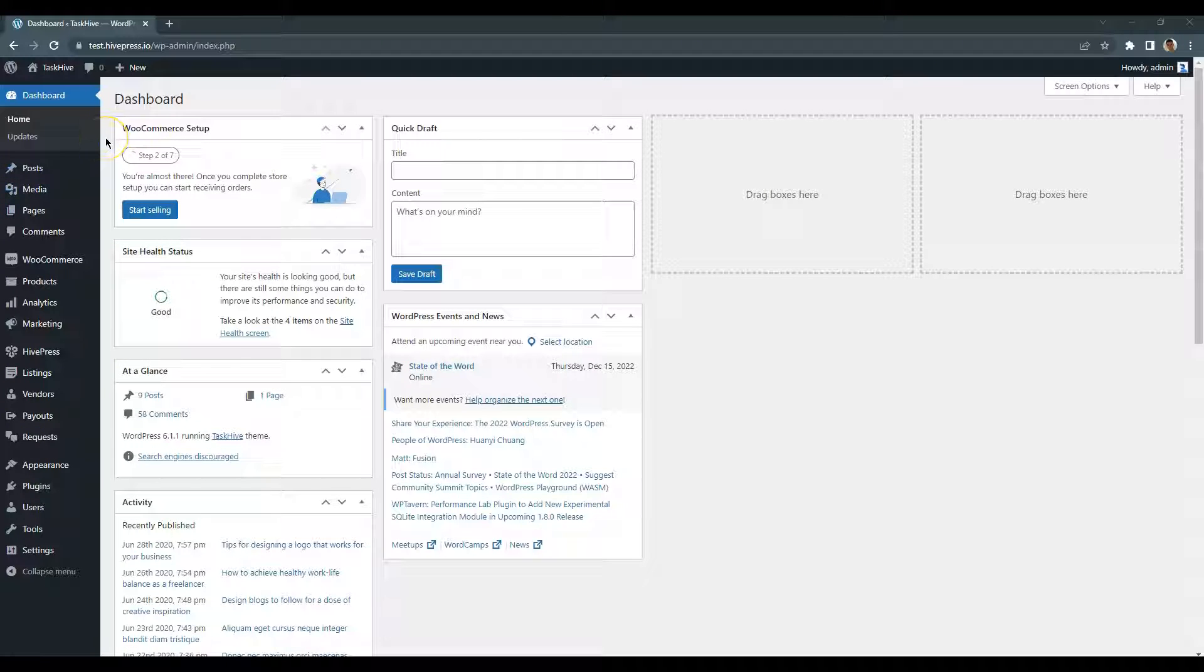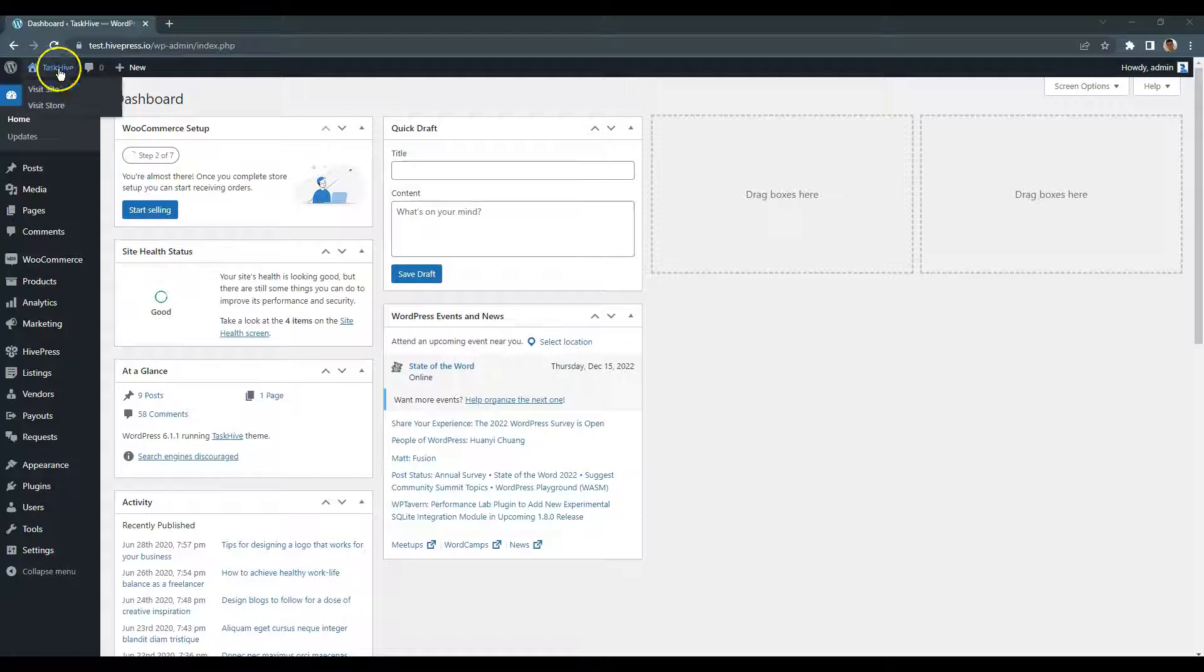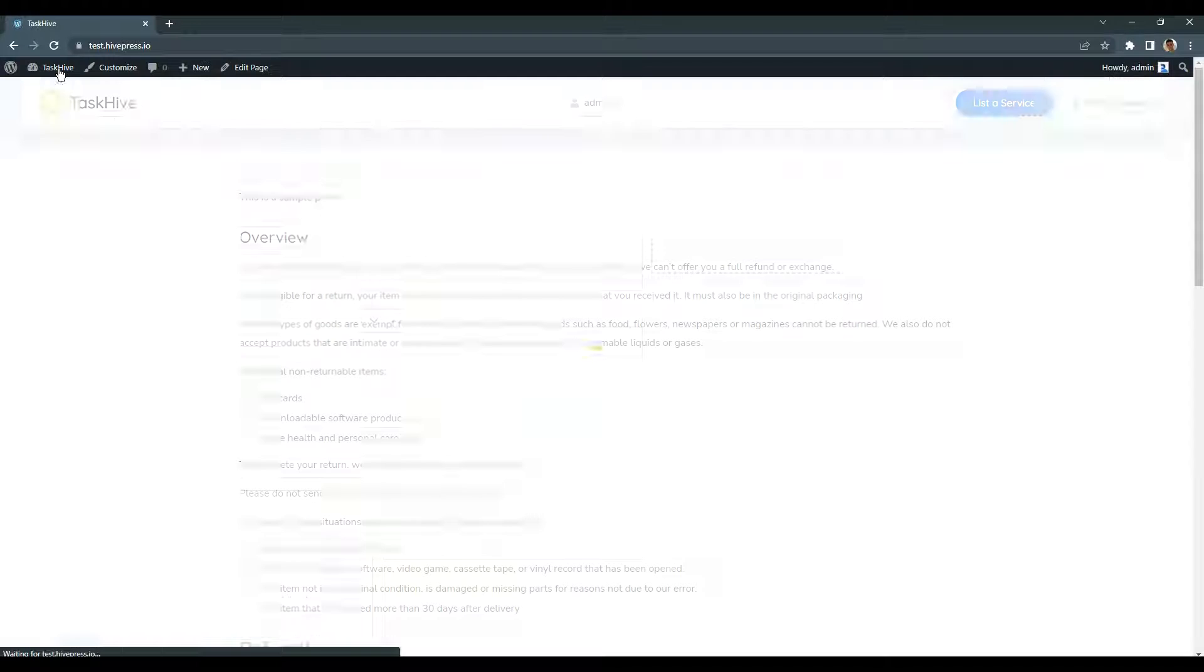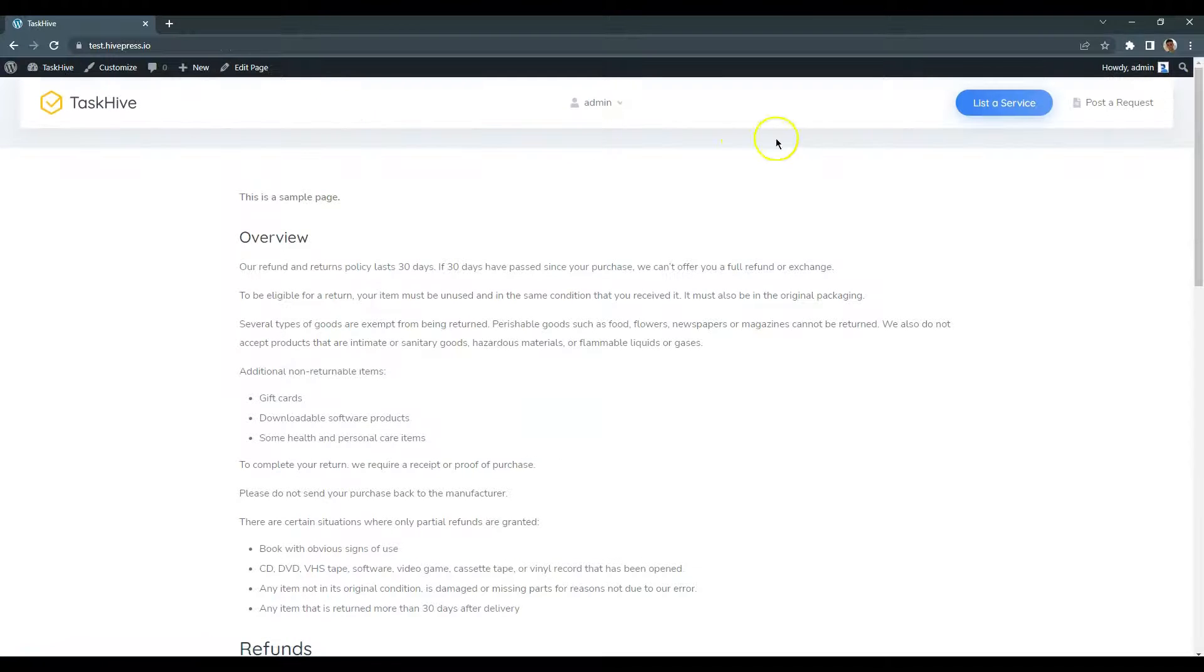To add a new listing, simply go to your website's front page and click on the List a service button.